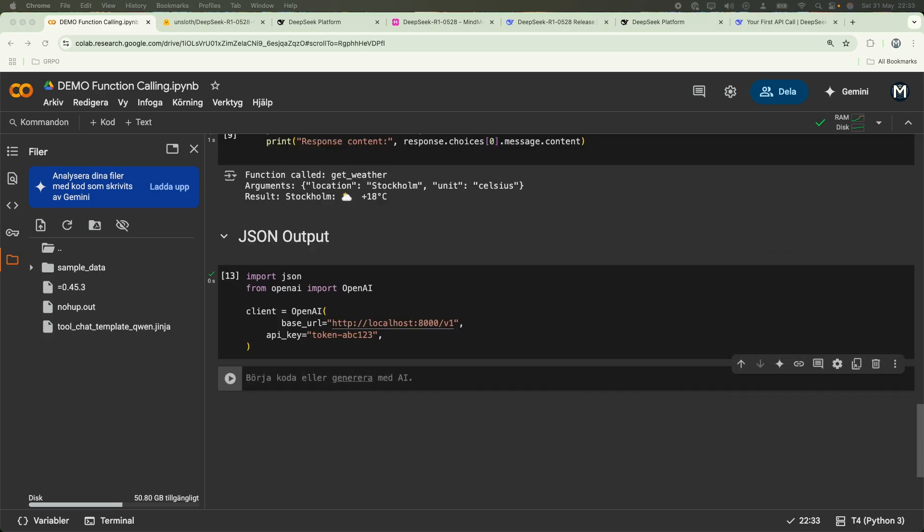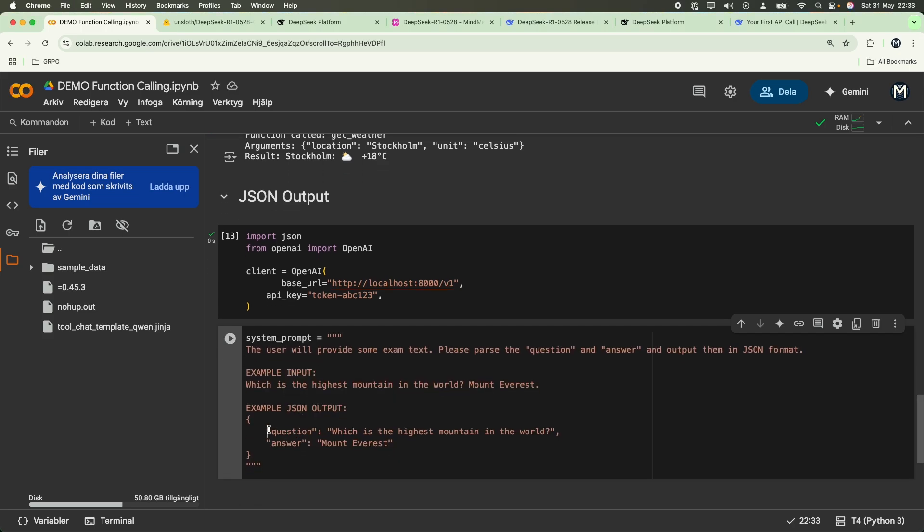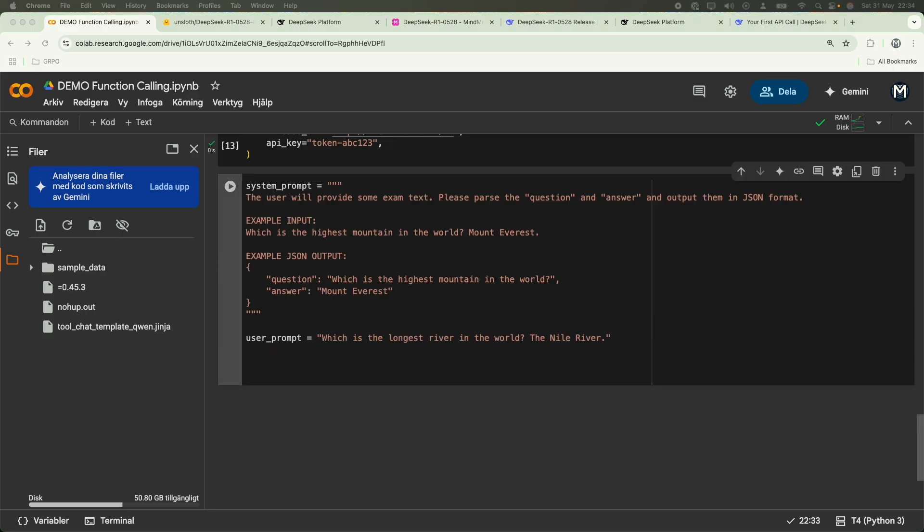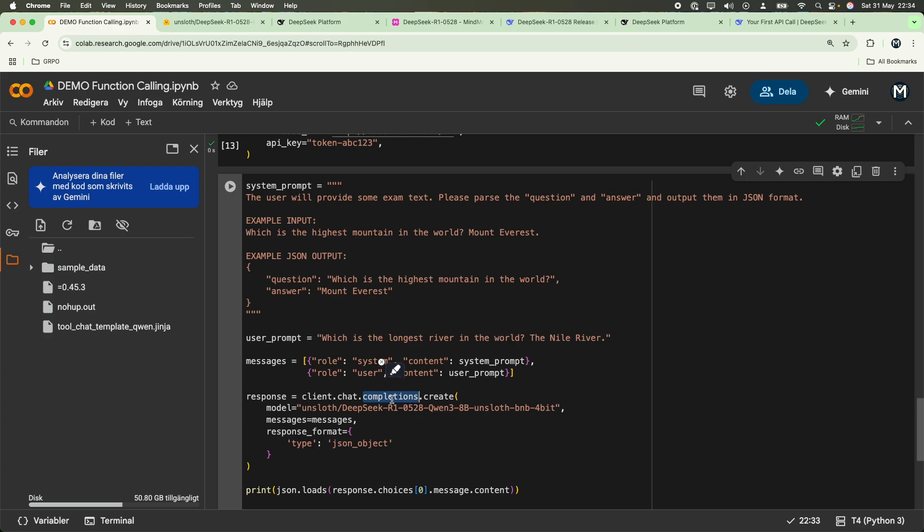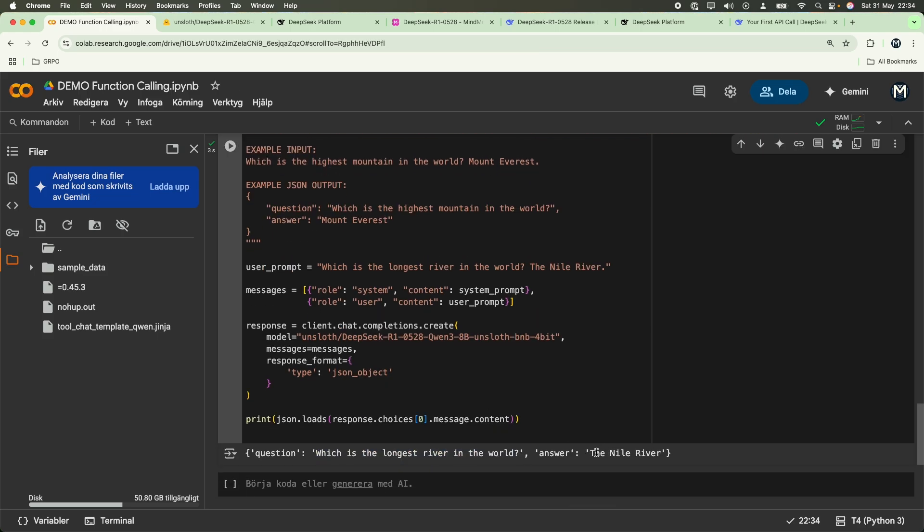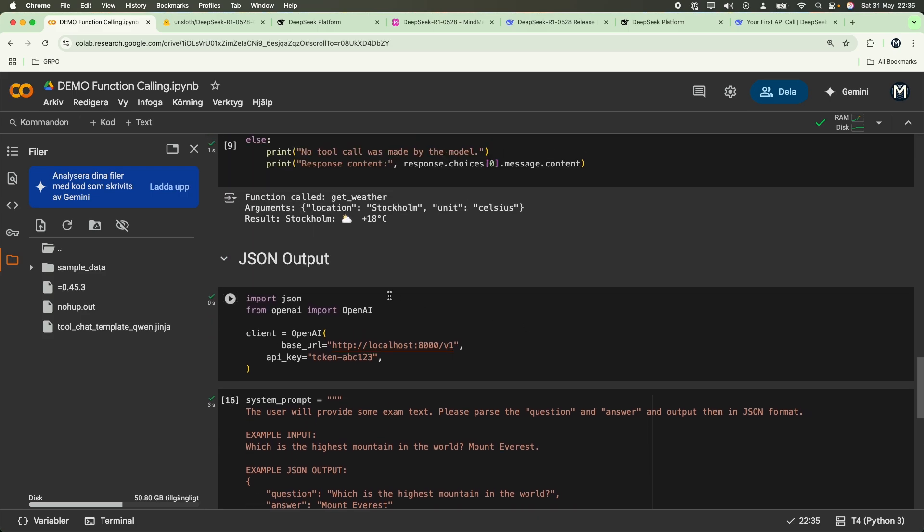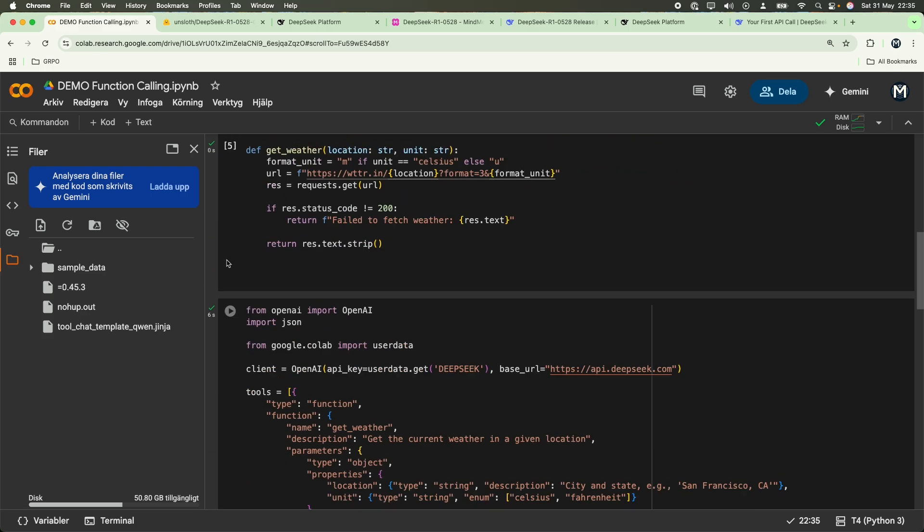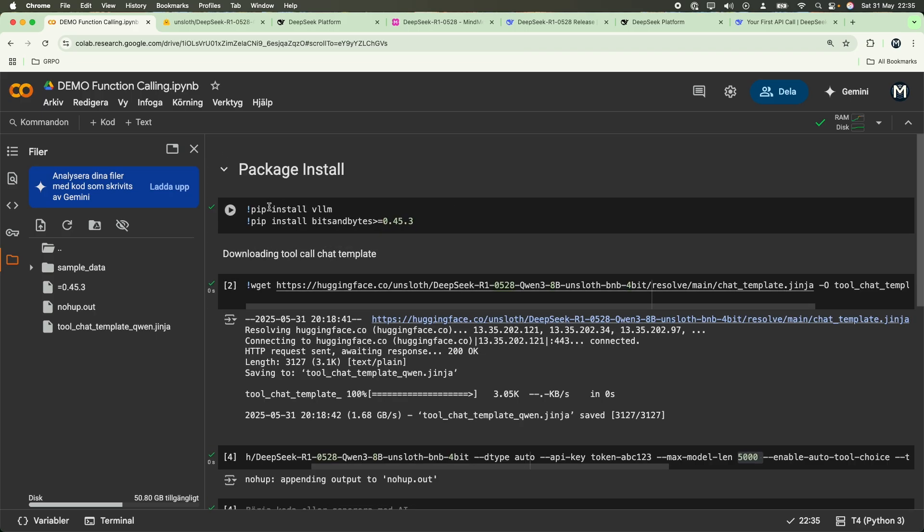Let's initialize that. And to get our JSON output, we're going to define a system prompt. This system prompt will specifically say how the JSON output will look like. We can write a question and an answer, like so. We're going to pass in a user prompt. We're going to write which is the longest river in the world. And then we're going to pass in it as an array of different messages for system and user. And then we're finally going to get the output through the client. We're going to pass in the model as the QWEN3 DeepSeek R1 version, and type JSON object. And there we go. Which is the longest river in the world? Answer is the Nile River.